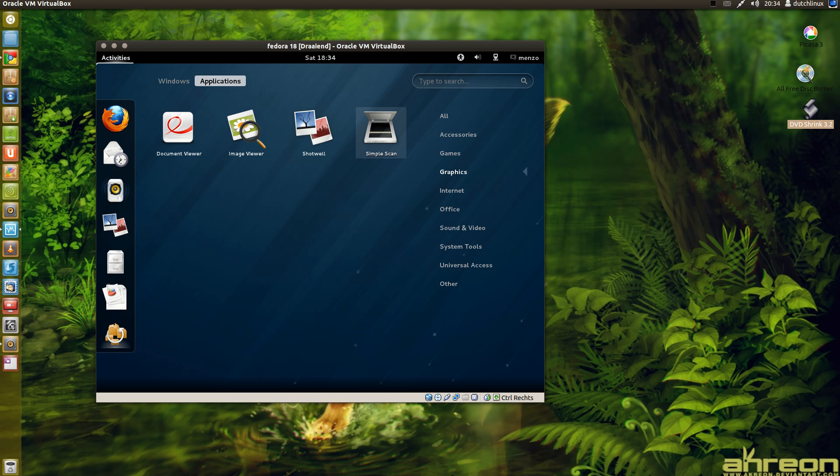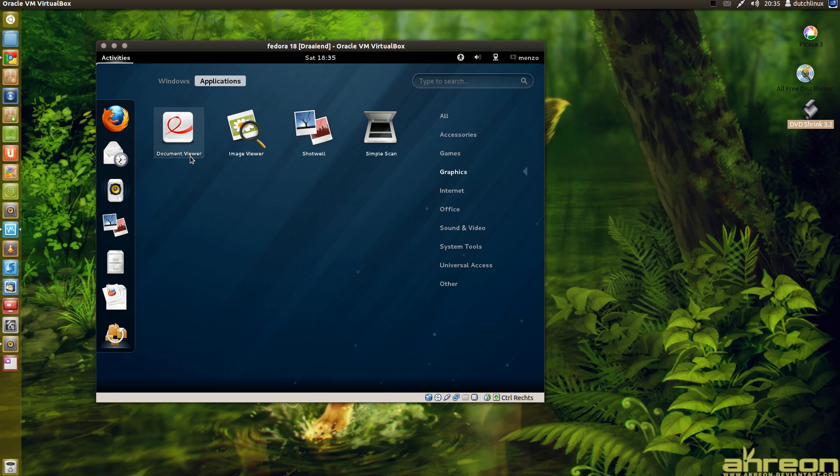Simple scan I find is not a nice program. It's an awful program. In my opinion somebody else can find this awesome program. But I find this a terrible program. Image viewer I use this sometimes. Document viewer.